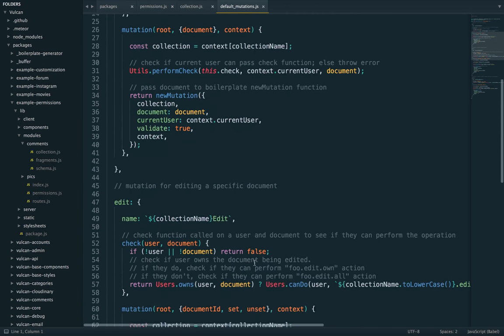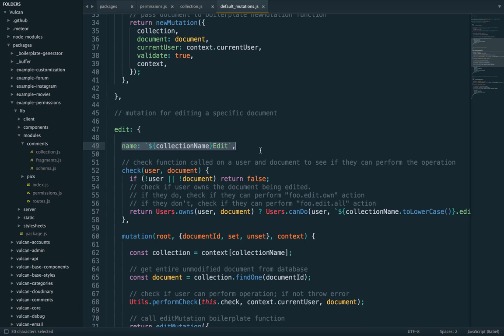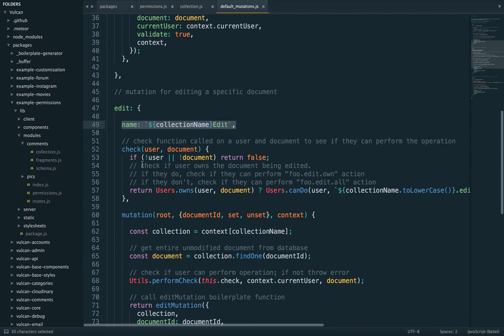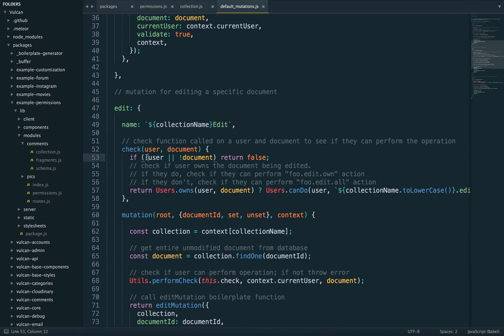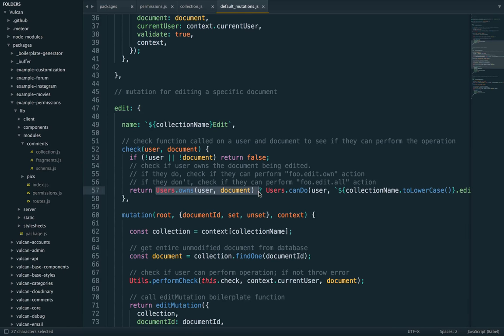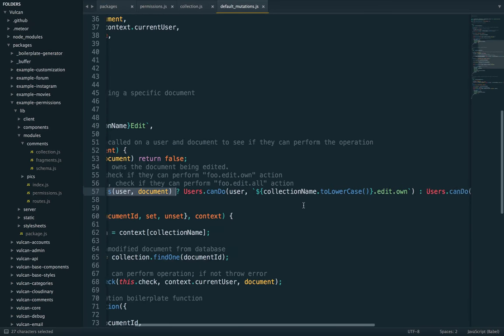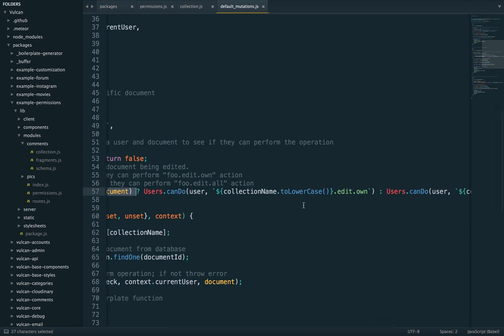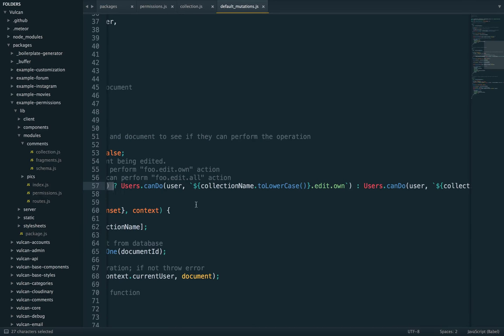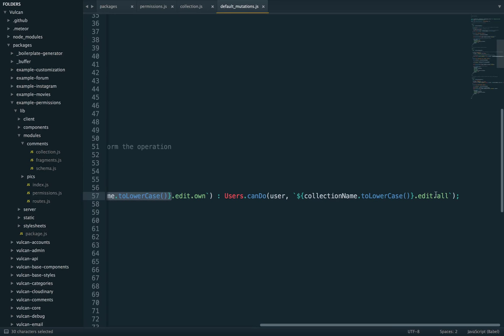And if we go check out the edit default mutation, it has a check function and the logic isn't that complex. First, we check if the user is logged in. We check if there is actually a document being passed. And if either of these fail, we return false. We abort the mutation. Now, if that turns out to be okay, we move on to first check if the user owns the document. If they do, we check if they are able to perform the comments edit own action. So if they don't own the document, we check if they can perform the comments edit all action.